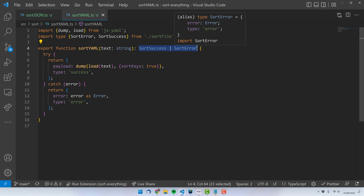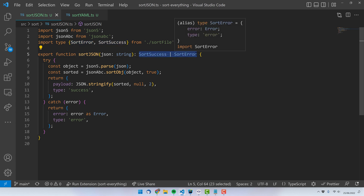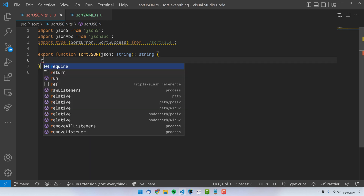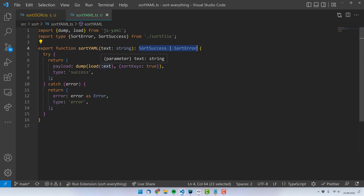I wanted to prevent, for example, one of the functions turning into a different signature and then returning a string. I can just change this function here to return a string, and then the API here would look different than the API of this function. I wanted to prevent that — I wanted them to be unified, and to get a TypeScript error in case this happens.